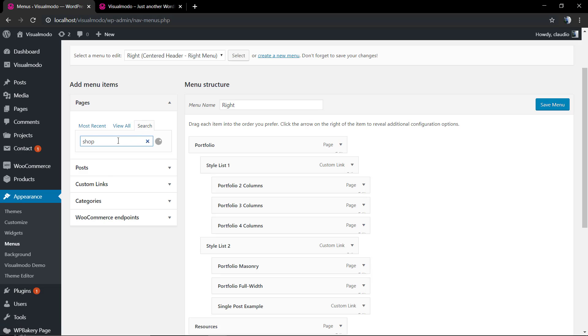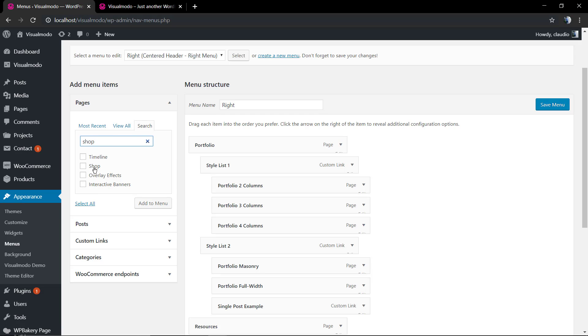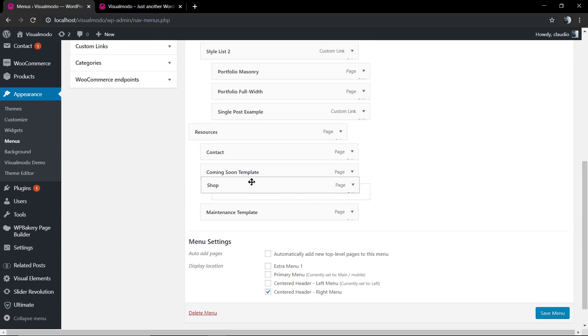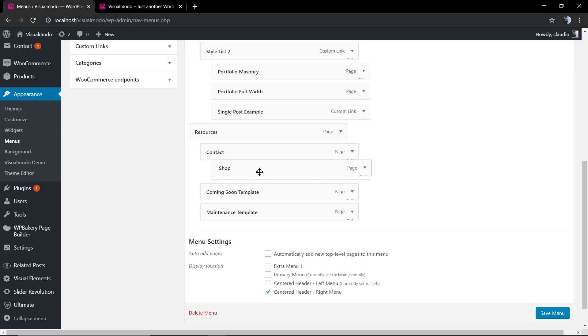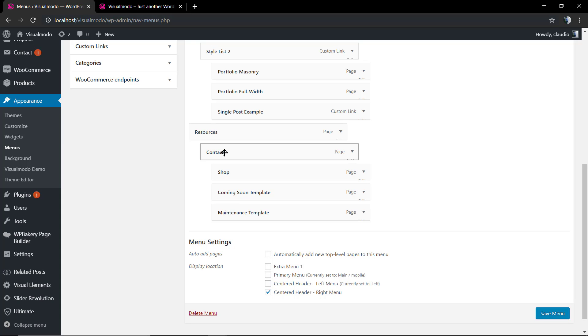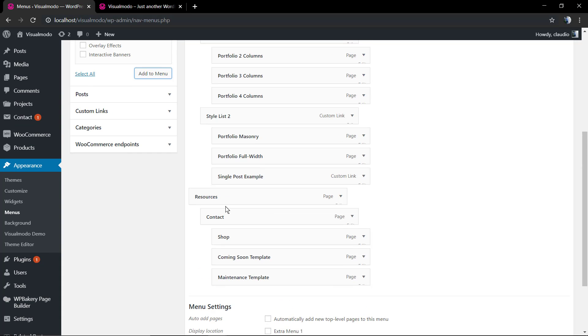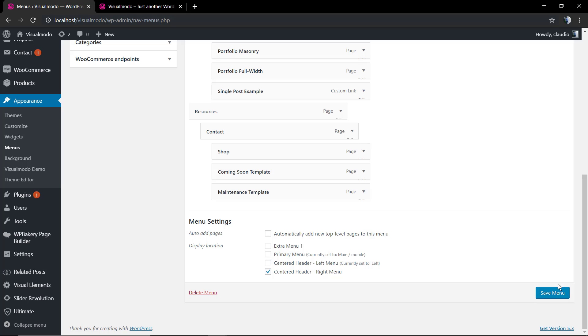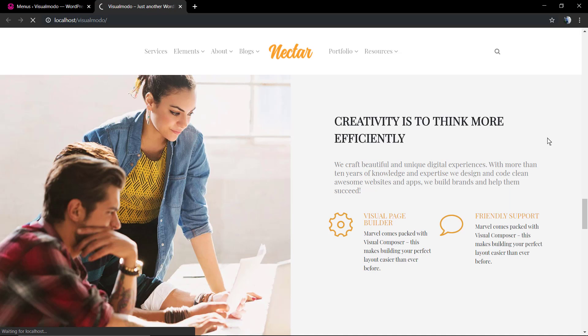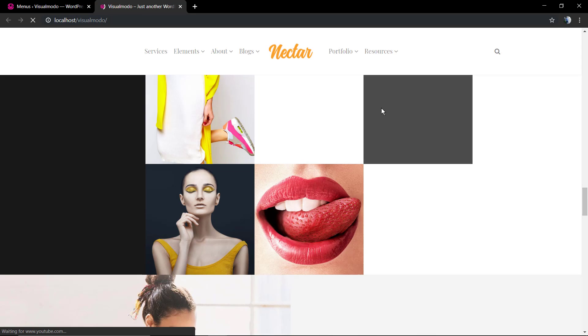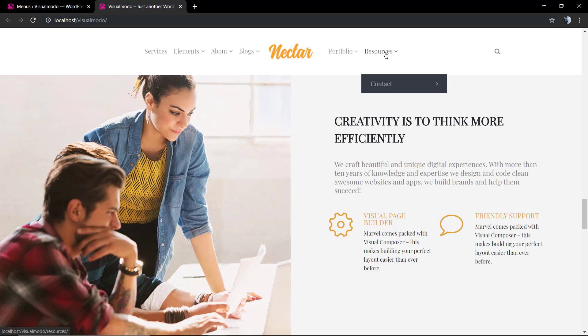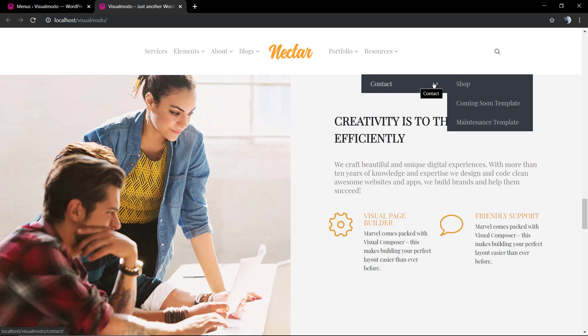We're gonna do the same now with the shop. I'm gonna move the shop under the contact that is under the resources. Let's check the result. As you can see we're gonna hover over resources, hover over contact, and now we're gonna see the shop.